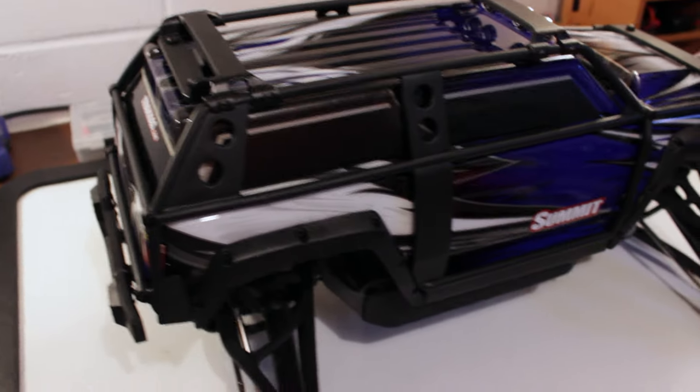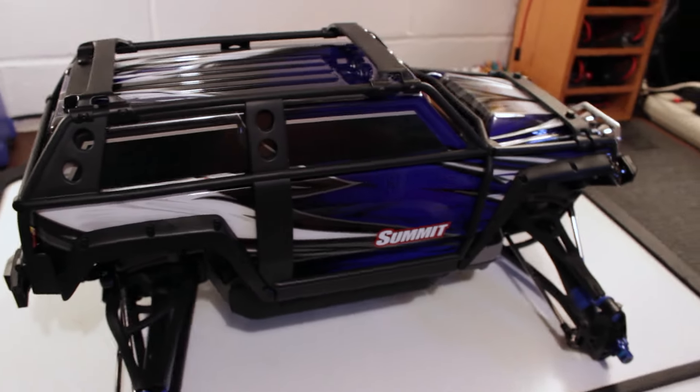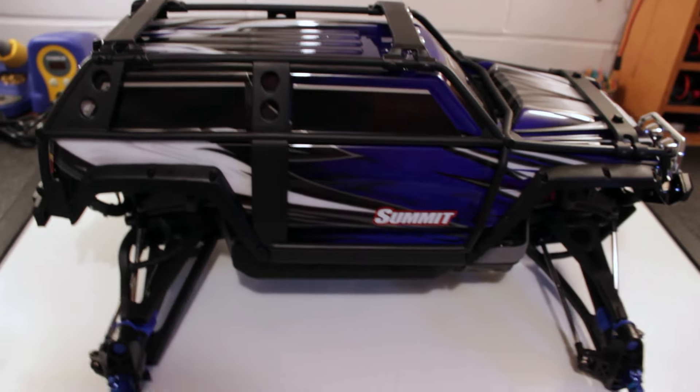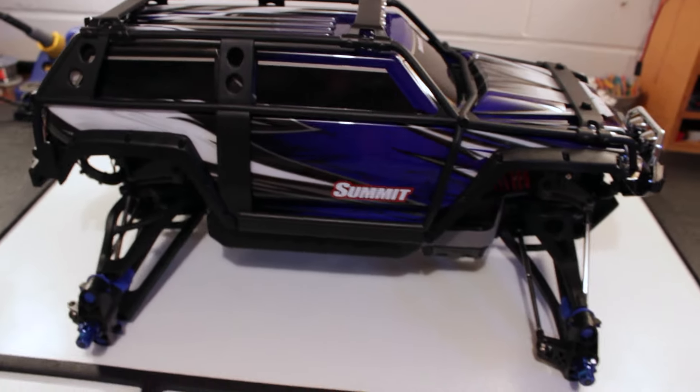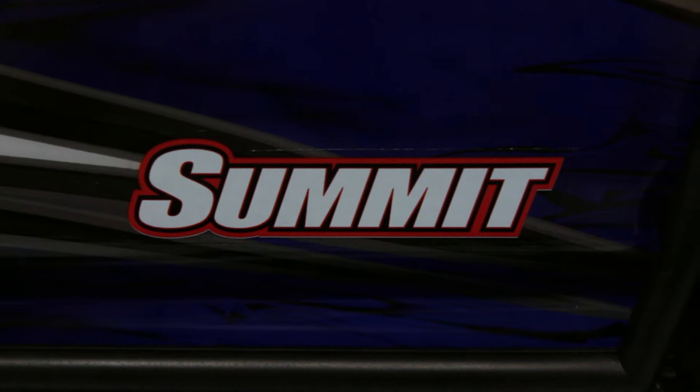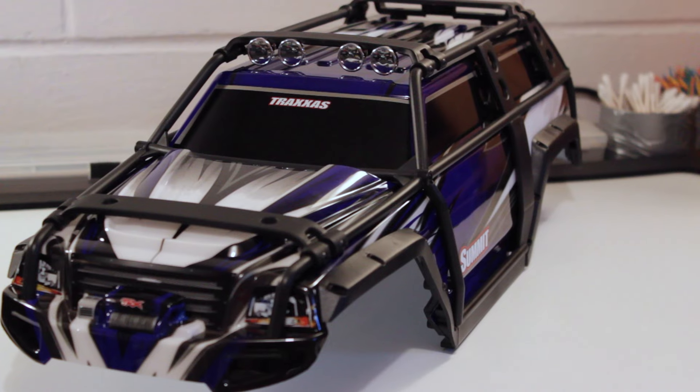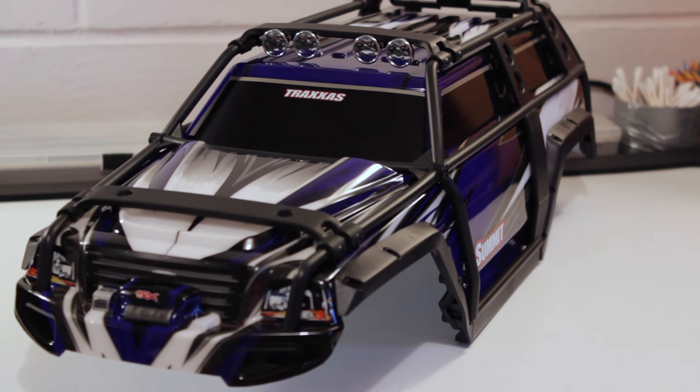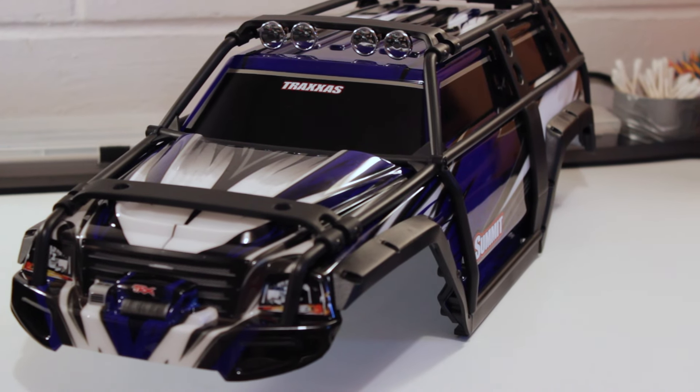I picked this up off of eBay as a roller, meaning it doesn't come with any electronics, but it did come with the body and the front and rear LED lights.